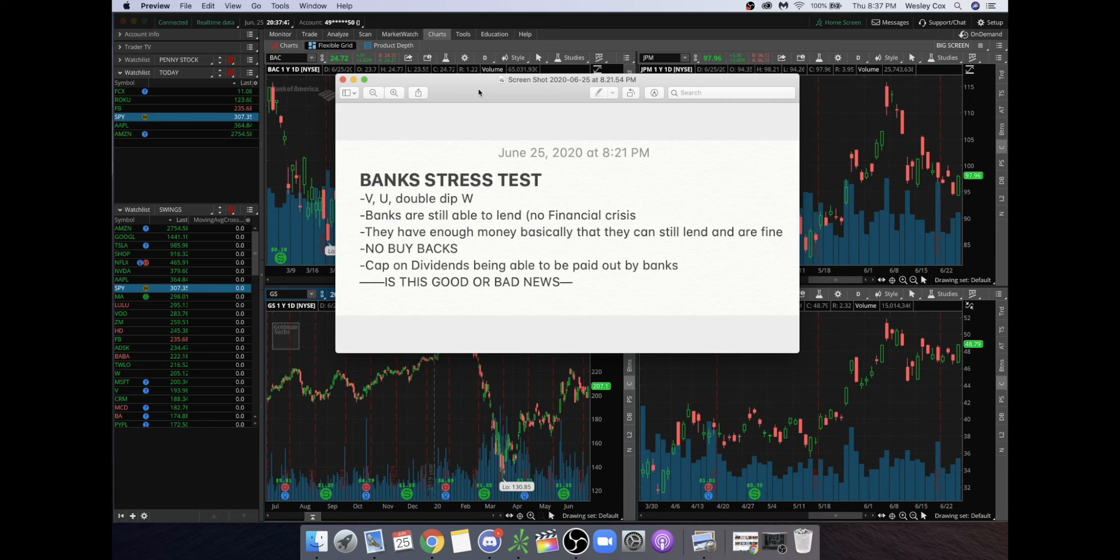With that, basically they have enough money to lend and are fine. So there are going to be no buybacks here in these stocks, which is a huge thing. Basically, they're not going to be able to prop up their stocks as much, which I got a feeling means they are going to fall a little bit.